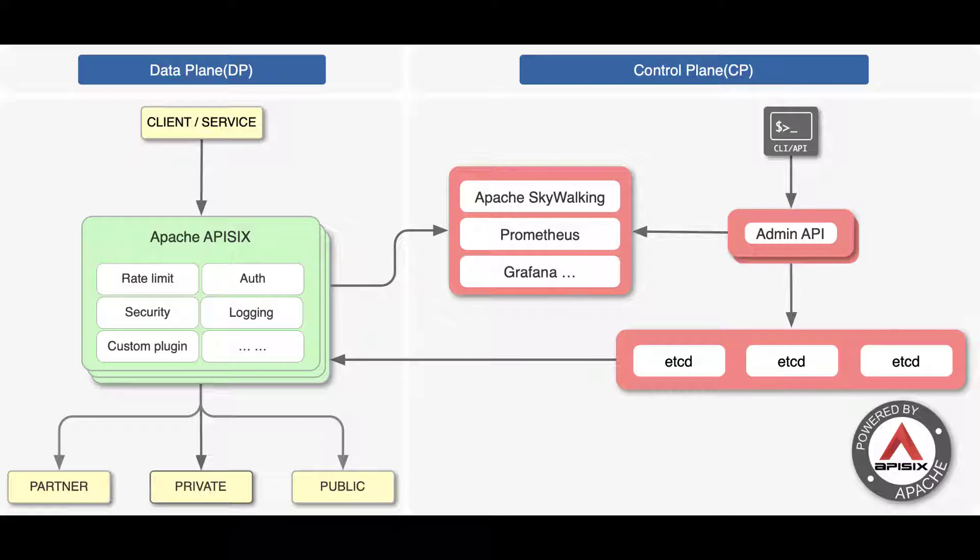API 6 consists of a data plane to dynamically control the request traffic and control plane to store and synchronize the gateway data configuration.